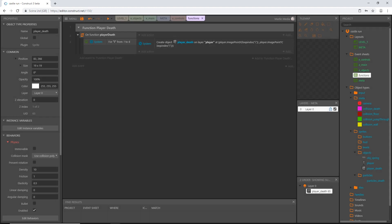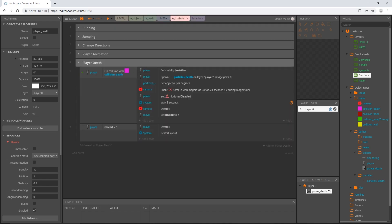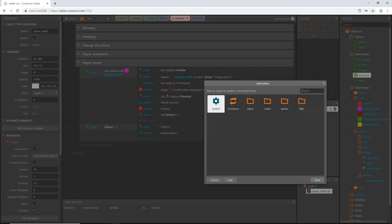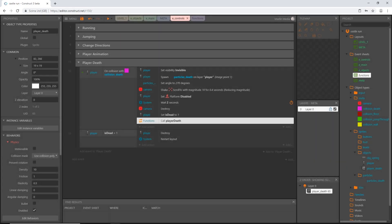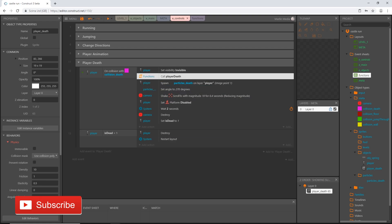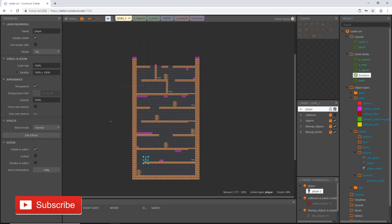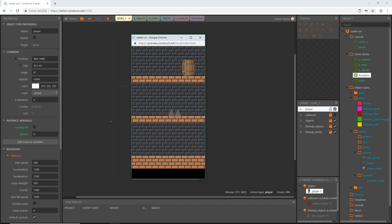This will loop six times and create the object at all the different image points. We need to put it in our death state — go to the controls event sheet, find 'player death', add an action, go to Functions, and our 'player death' function is right there. Insert it and slide it up before we spawn the particles. Let's play level one. We haven't set up physics for our collisions yet, but you can see the object is being created at all those different image points.